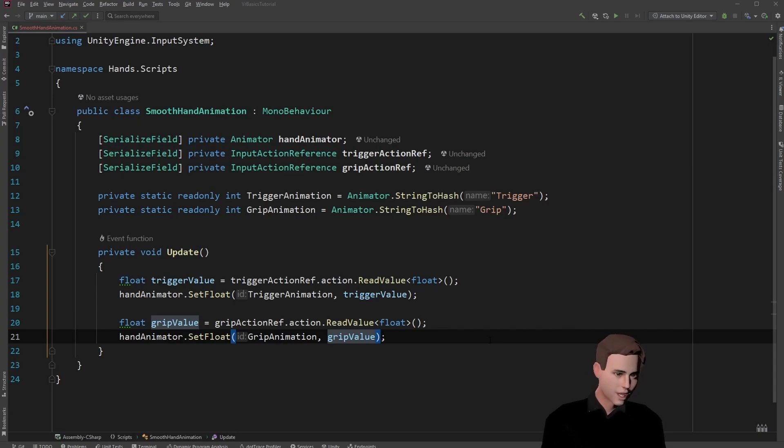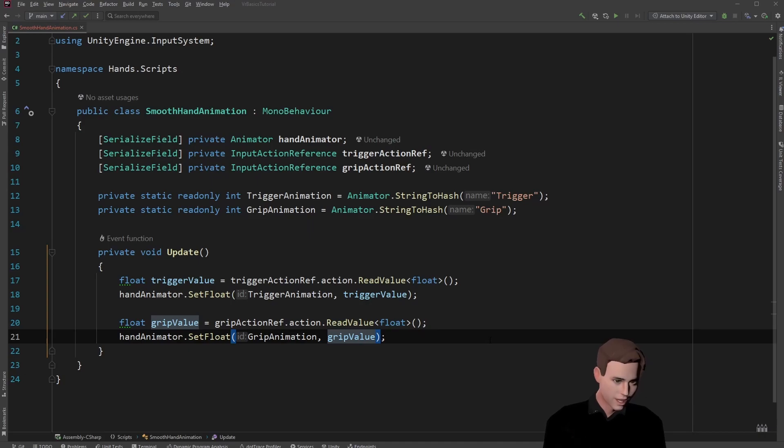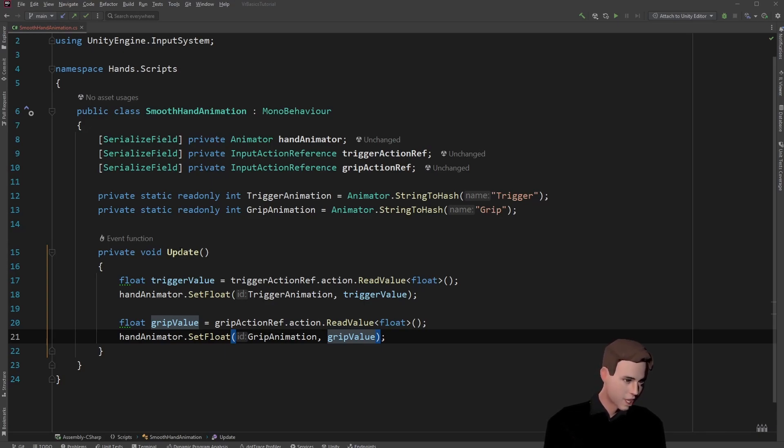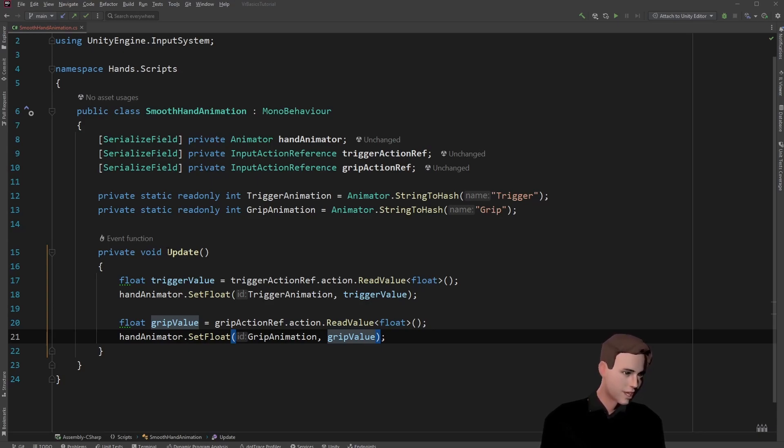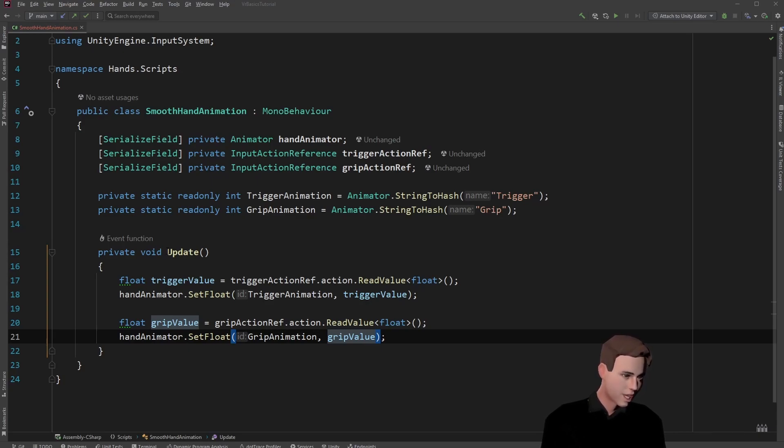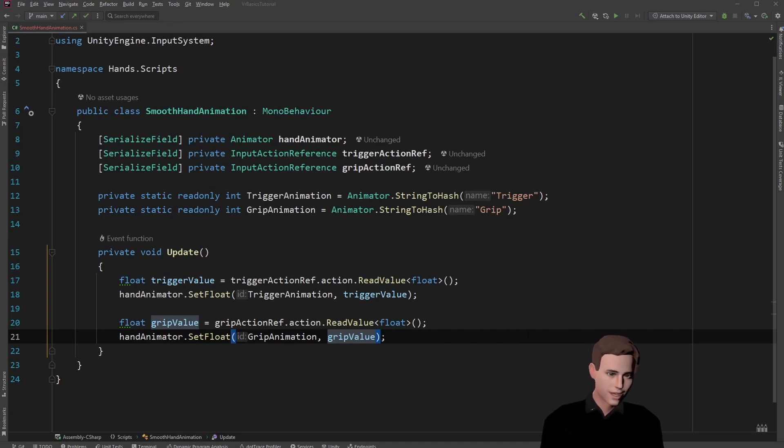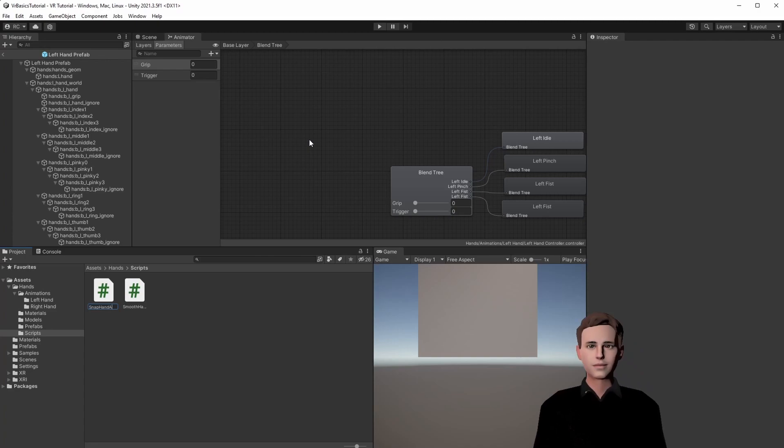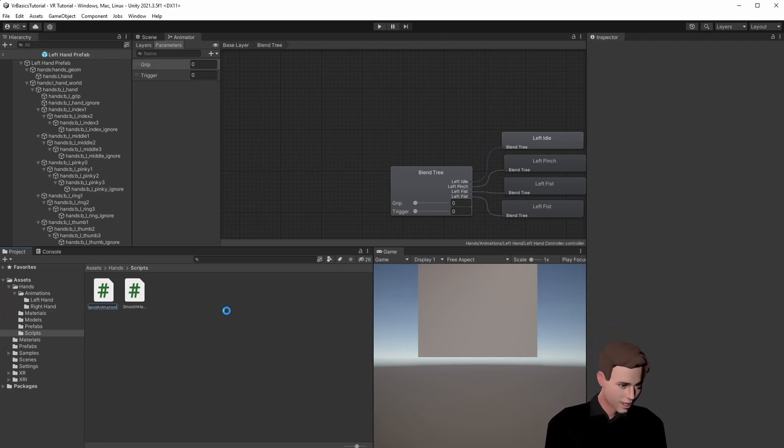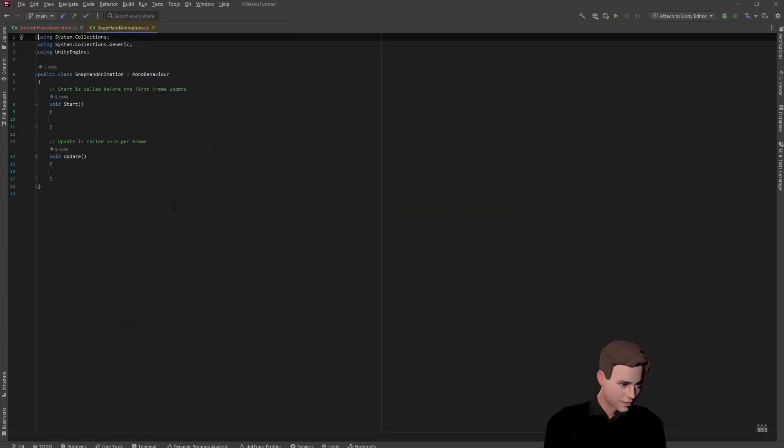So guys we have a smooth animation now and why shouldn't we stop here? Well if you want a really performant game you are likely not going to use update loops because update loops cost a lot of performance. So I'm going to show you one way you can do it without updates. However this animation is not going to be smooth but we're going to have a snappy animation. If you have to decide between a nice animation and performance maybe this is a good option for you. Let's go back to Unity and create a new script. I'm going to call it snap hand animation and open it again.